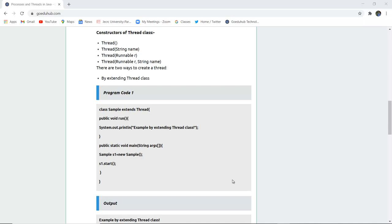The first way is by extending the Thread class. We create a class named Sample and extend it to the Thread class. In that class we create a run() method, and in the System.out.println statement we print: 'Example by extending Thread class.' In the static void main method, we create an object of that class — s1 — and then call s1.start() to begin thread execution.